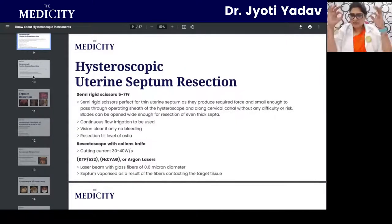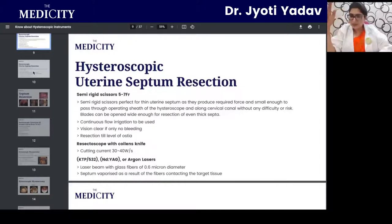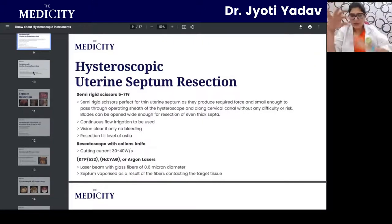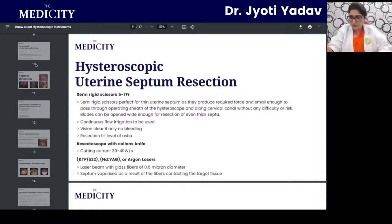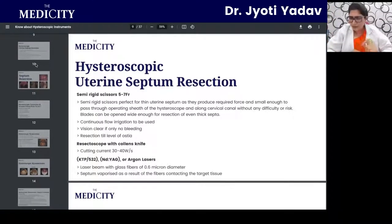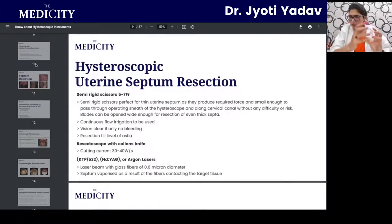Resection is done until you visualize both ostia in one plane — that is the endpoint for creating a single uterine cavity. Cutting beyond that risks entering the myometrium and causing perforation, which is a complication from unskilled hysteroscopy. The cutting instruments include the Collins knife with a cutting current of 30–40 watts per second, and argon laser with glass fibers of 0.6 micron diameter that vaporizes the septum on contact with the target tissue.